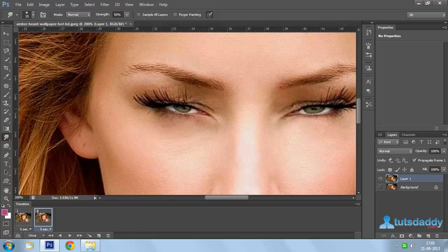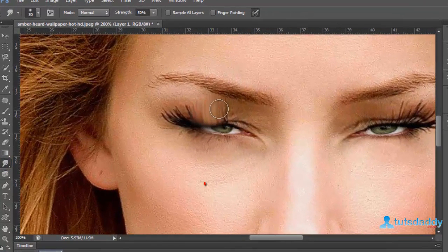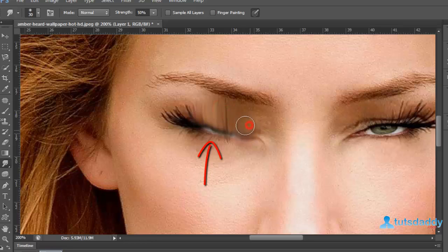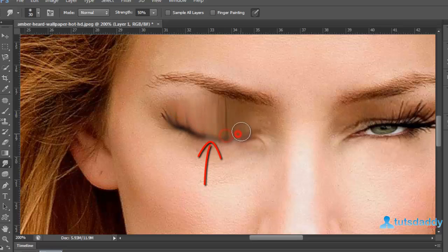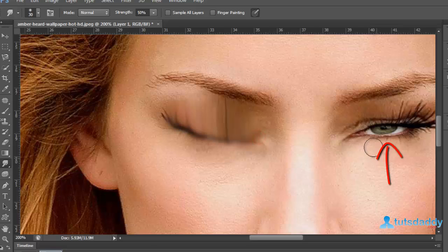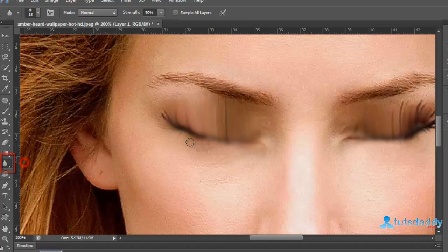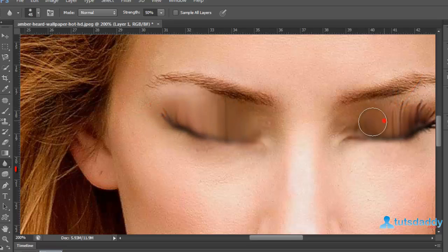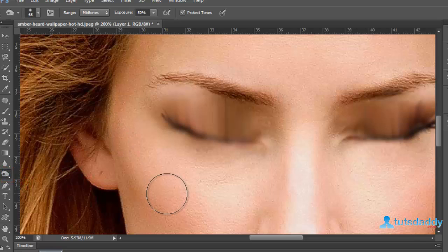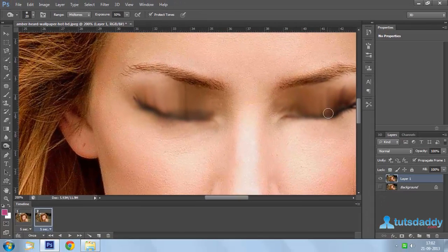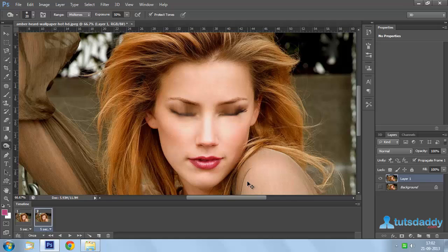Select the Smudge Tool and close the image eyes. Select the Blur Tool and apply it on the eye part edge. Then select the Dodge Tool and apply it on the eyes.